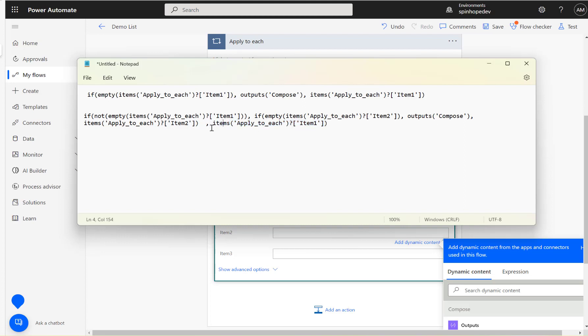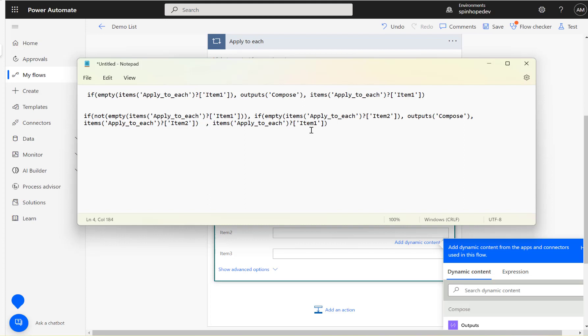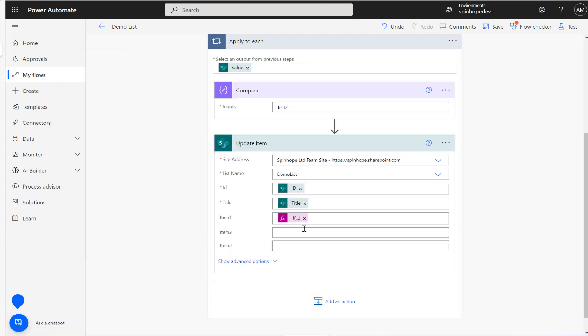This never going to get executed because the way it works is if it's not empty, once this is set, if this is empty, then only this is going to get executed actually. But we still need that value there. Otherwise, we can't set that to null. That's the reason I'm just setting that value to item one.